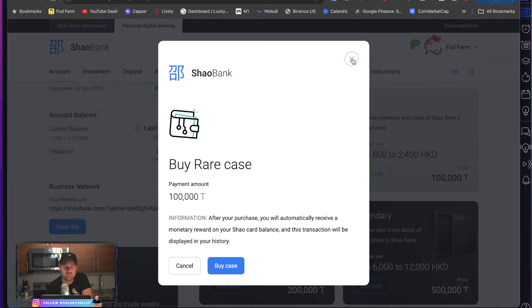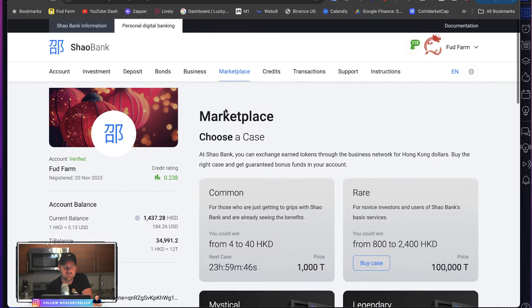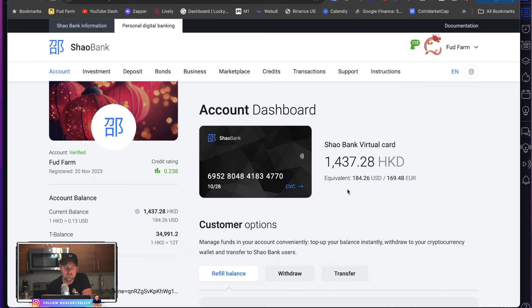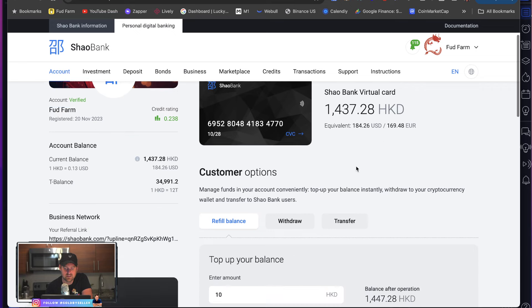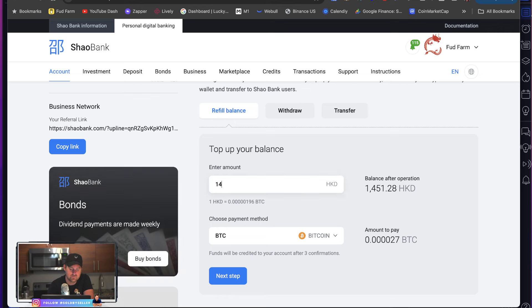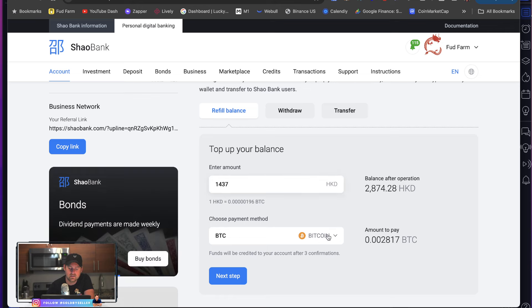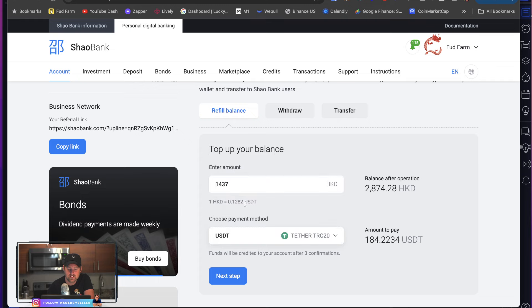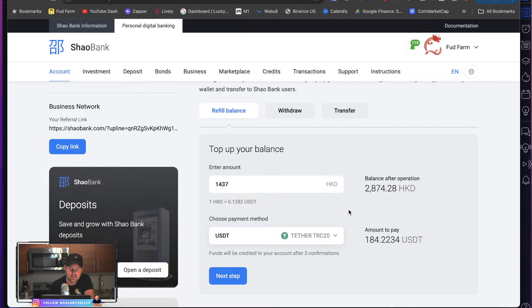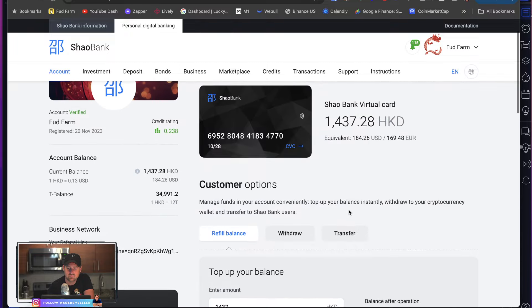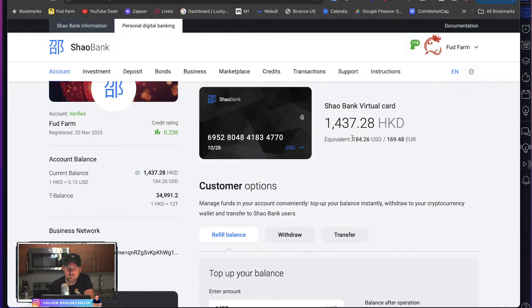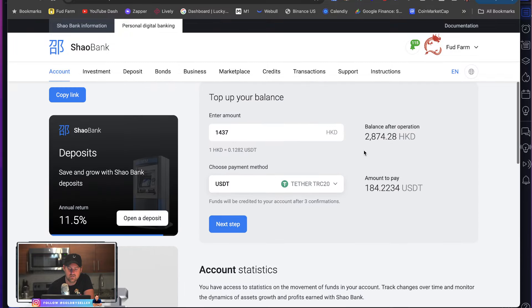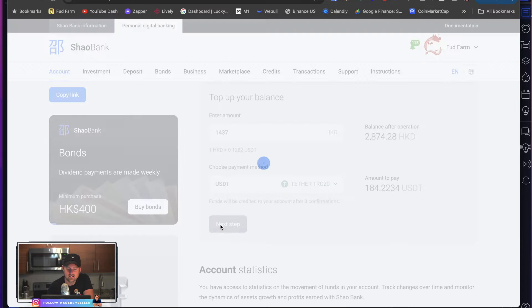So let's go back to your account. This is like where I come every day and you can see, I have 1,437 HKD. If I type this in 1,437, I don't want to get paid out on Bitcoin. I want to get paid out in Tether. So there it is. I can pull all this out. 184 next step.